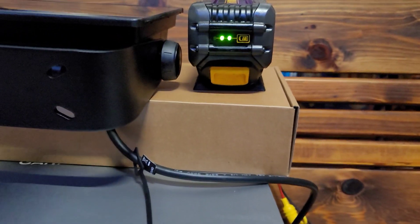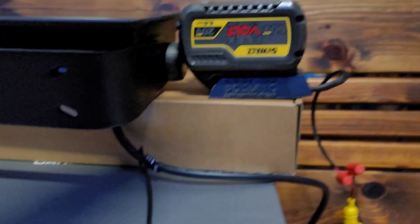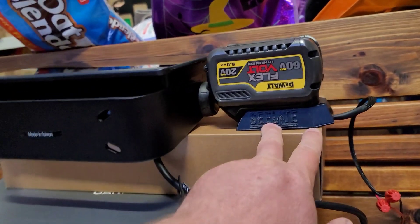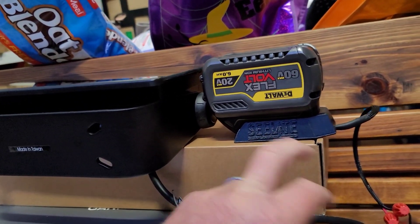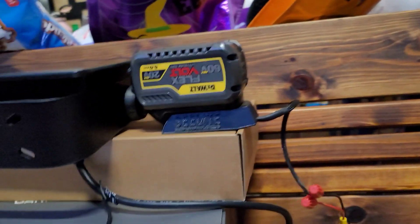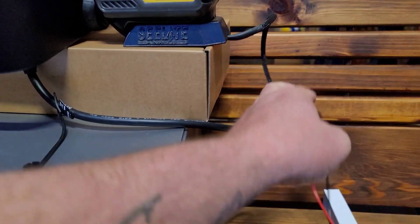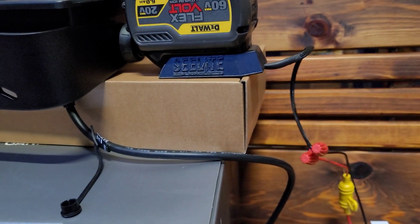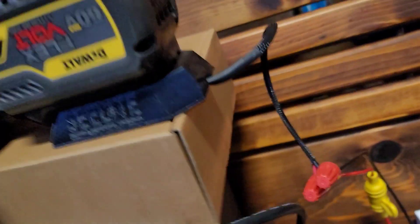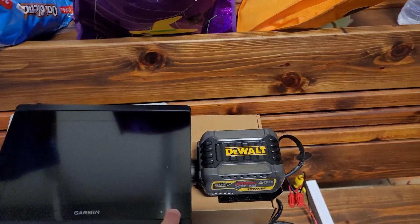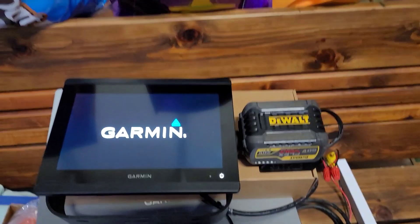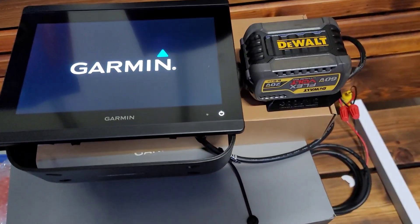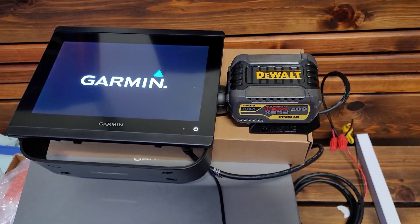They make this little adapter, it's called Sea Light. It's got pigtails on it you can wire to any graph, any live scope. I just took it out of the box, I was doing the software updates to this Garmin before I install it on my boat, but it is strong enough to power all your stuff.